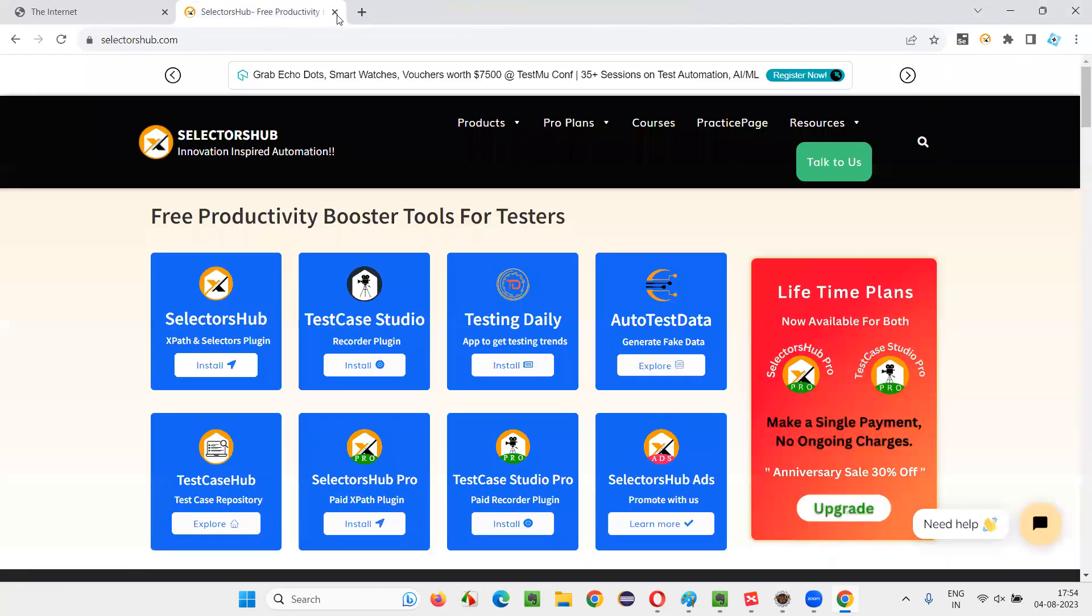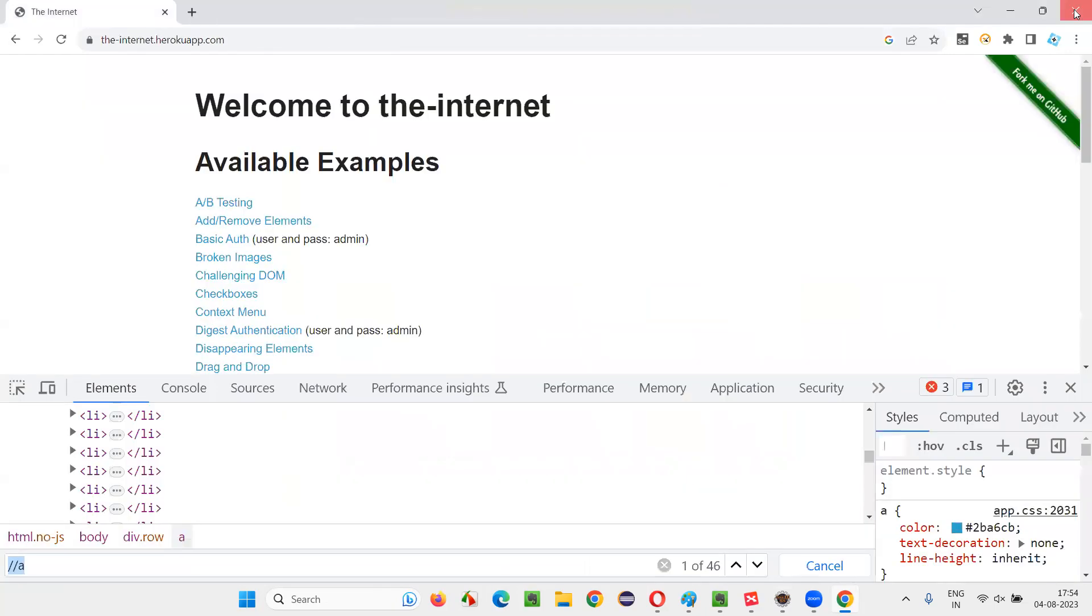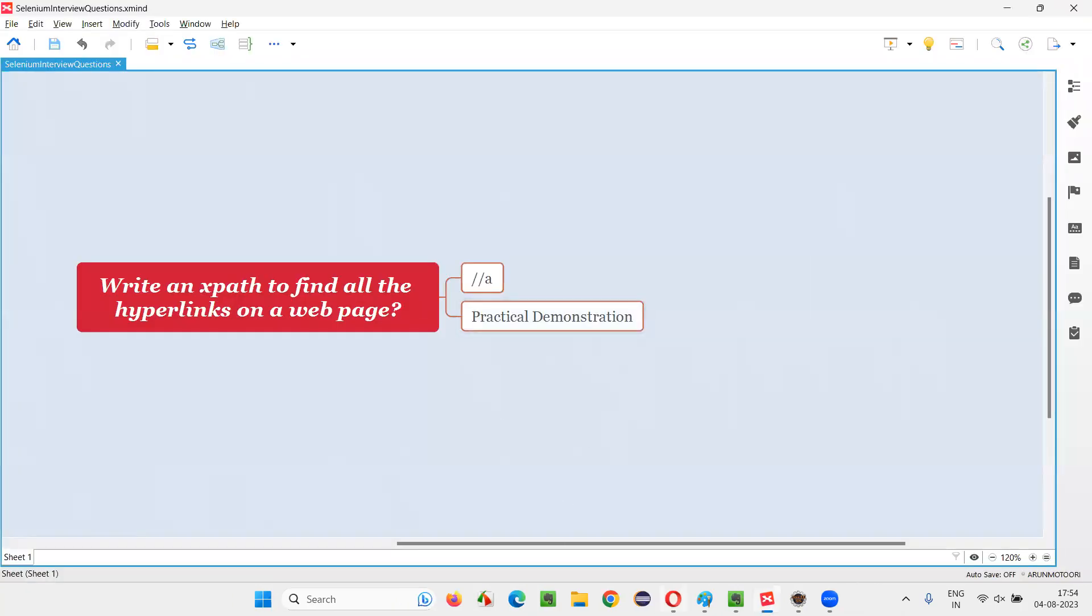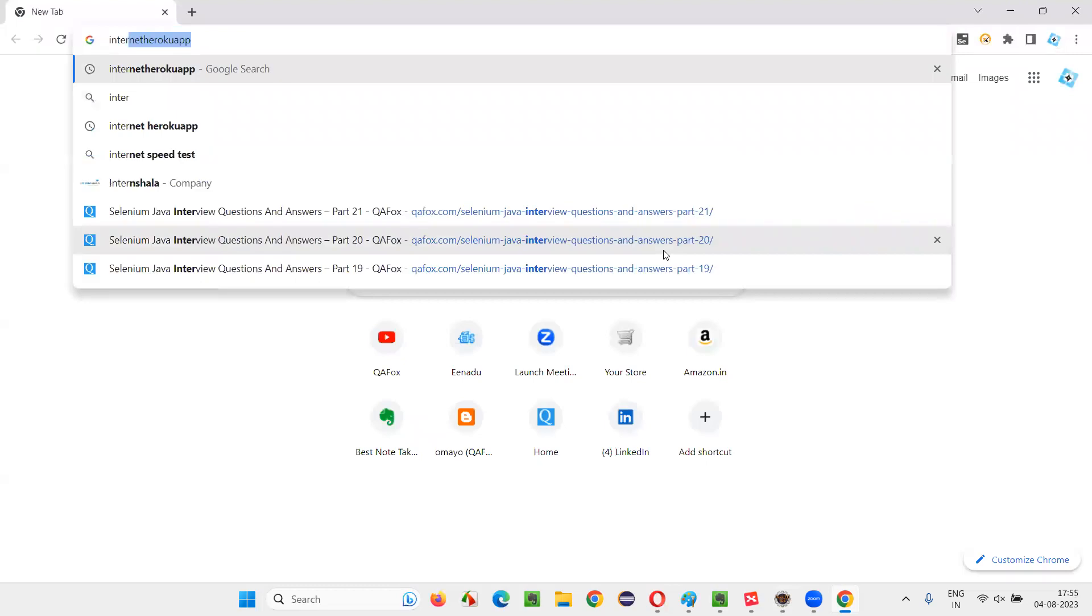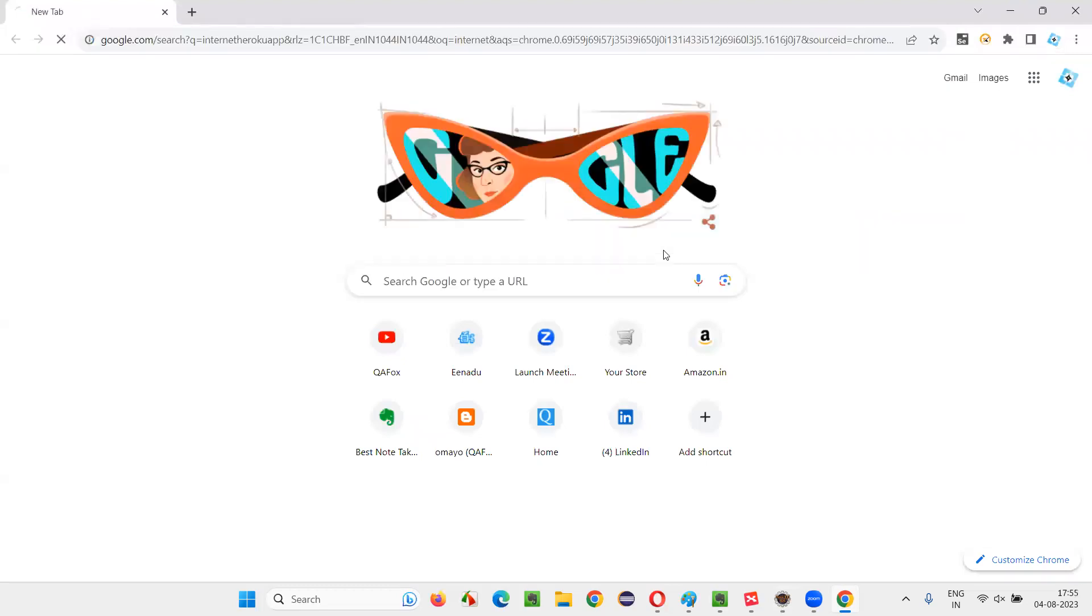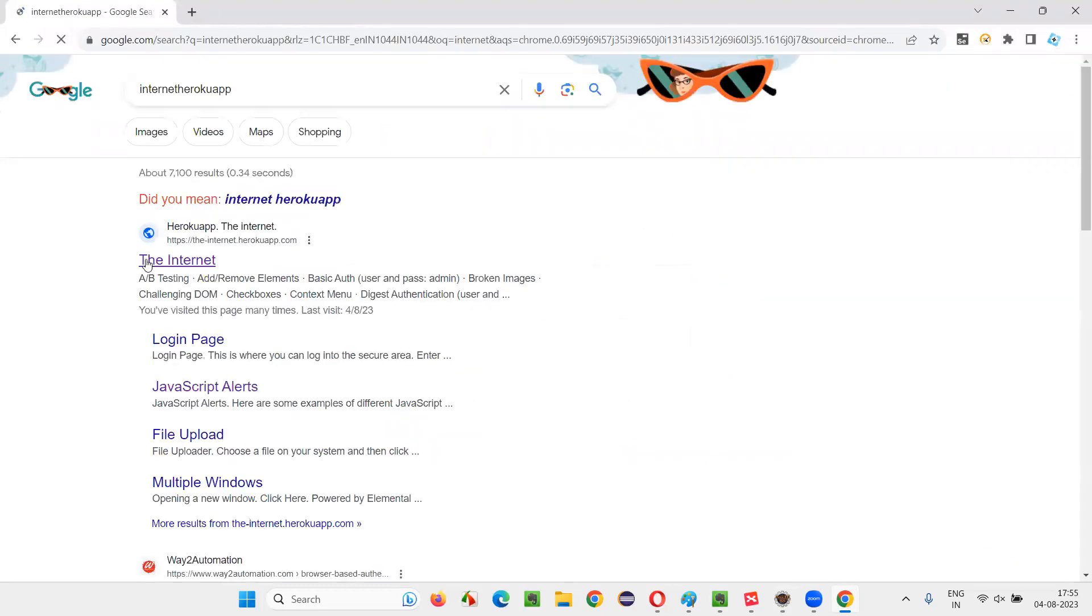Just better to restart your browser once after installing, it's better. It's a good practice. After installing any extension, you better restart the browsers. Again, go to the same website, internet, click on this link.